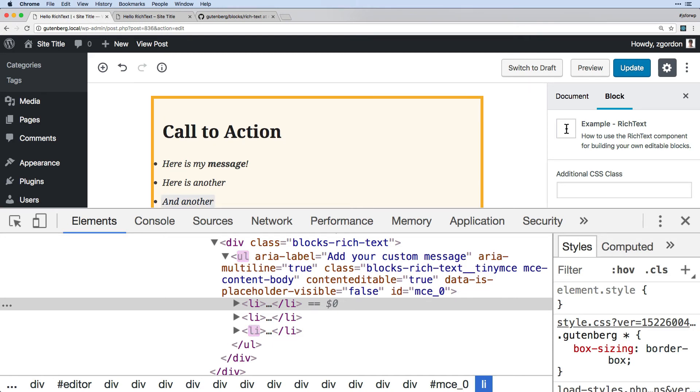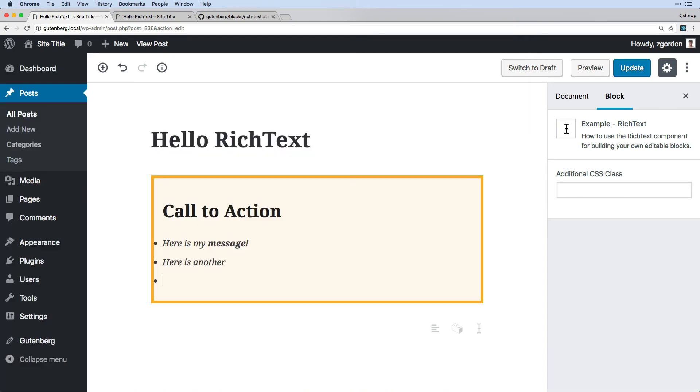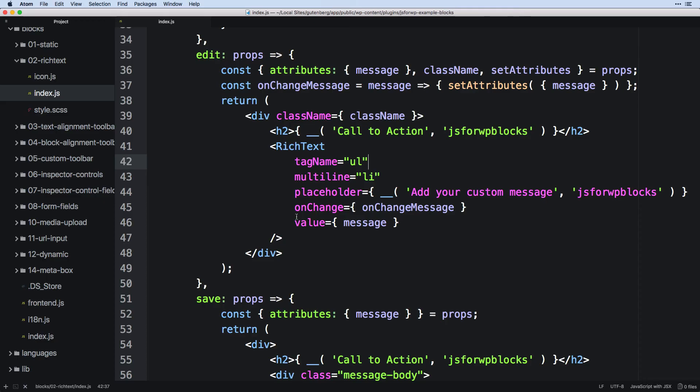And notice that each time we hit enter now, we're creating more list items, which is just what we defined. So this could be really helpful. Like I said, a lot of times you're probably just going to have paragraph tags, but it may be that you want to do other things as well and you can do that.